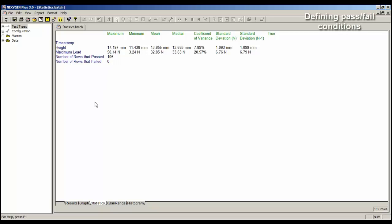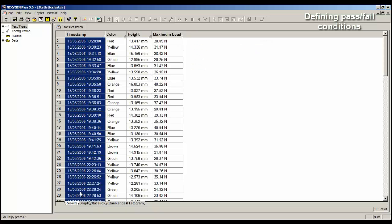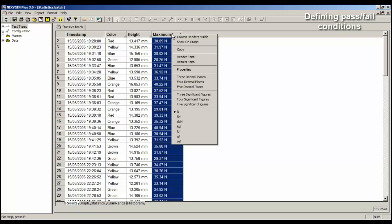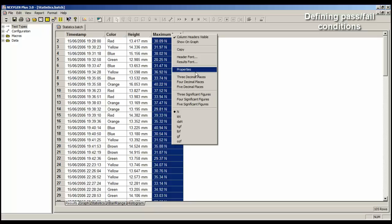We'll go back to the results table, and we'll select a column to add a pass or fail condition, and in this case I'm going to use maximum load. So right mouse click on the maximum load column. We have a menu displayed. We will select Properties.